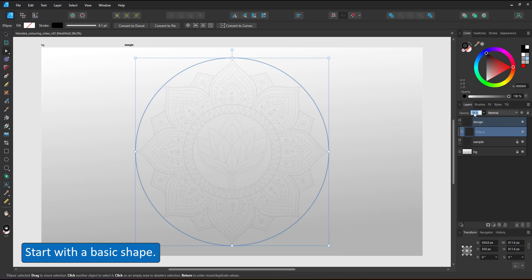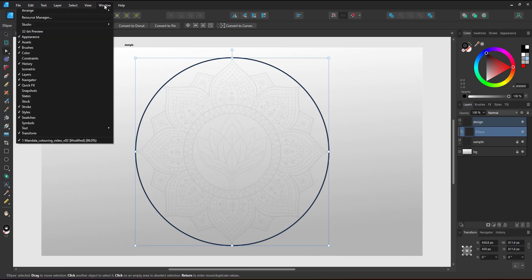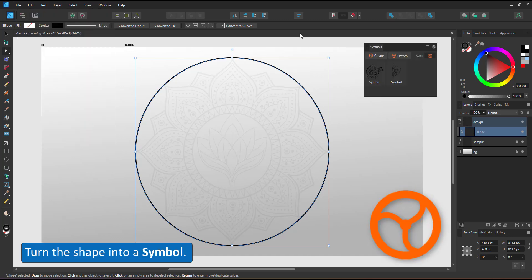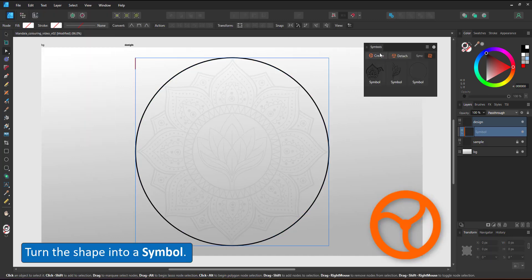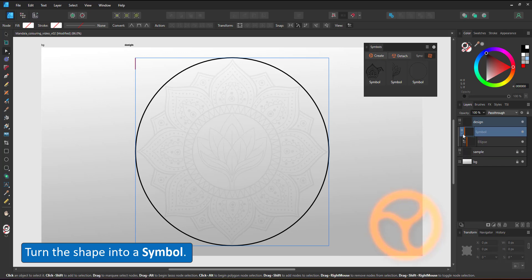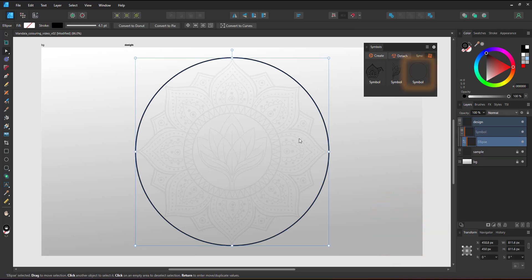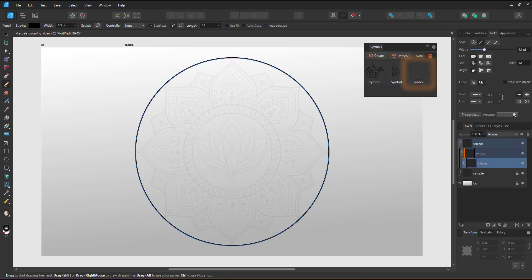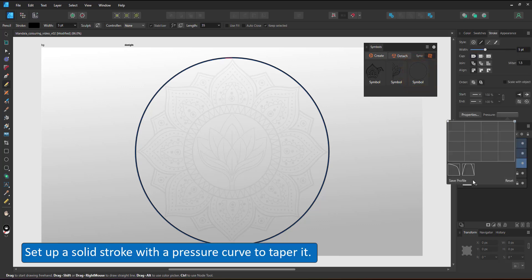I work in my design layer and start with a circle that encompasses the whole design. I turn this circle into a symbol. This way I just work on a section of the design, duplicate it, and all symbols will take on the changes I make instantly.